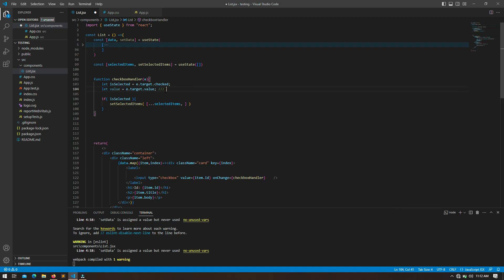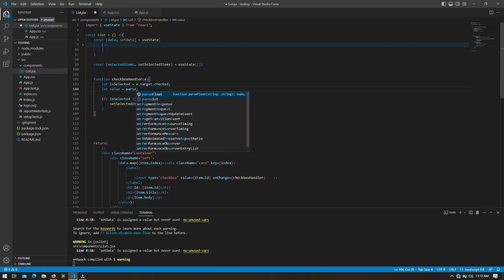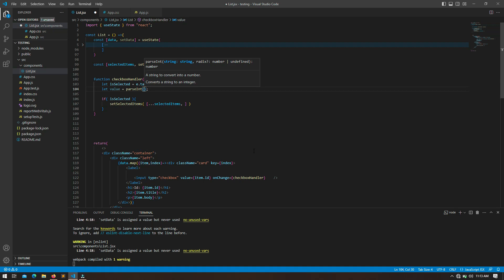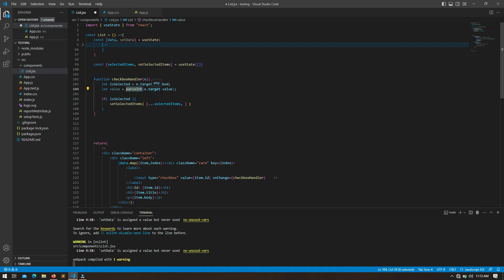If you check the data variable, you'll find that the ID is of type number. But whenever we get a value from an input checkbox we always get a type of string. So I am going to convert it to a number using `parseInt`. That means the value received from the input checkbox will initially be of type string, but using `parseInt` we convert it to type number. So inside the selected condition, we retrieve all the old data and then push the value — which is the post ID — to `selectedItems`.